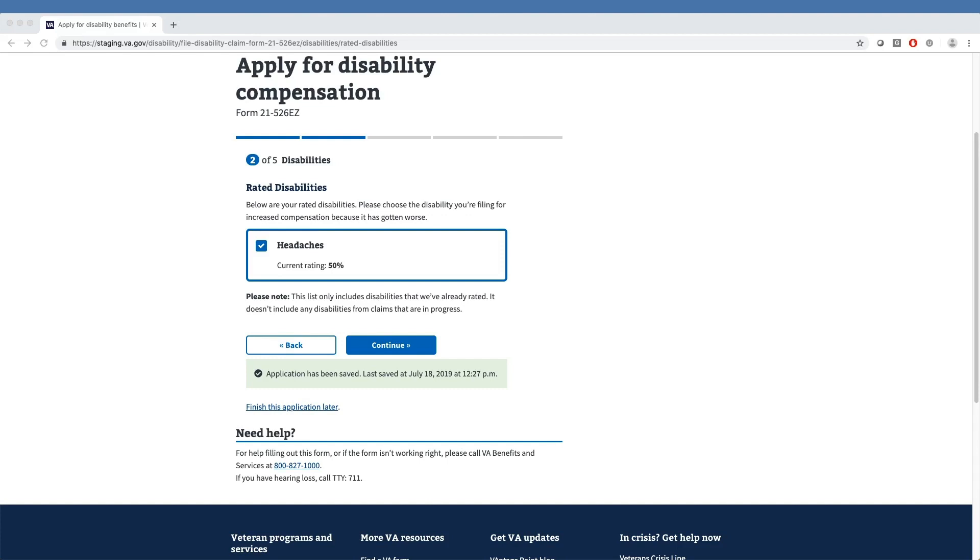Please note, the list will only show conditions that have been service-connected, ranging from 0 to 100%. The list will not show conditions not deemed service-connected, nor those pending a decision.